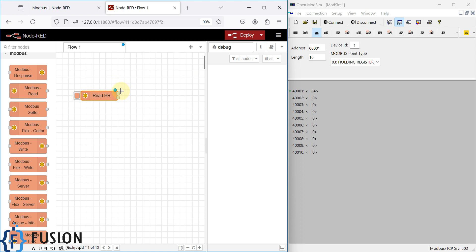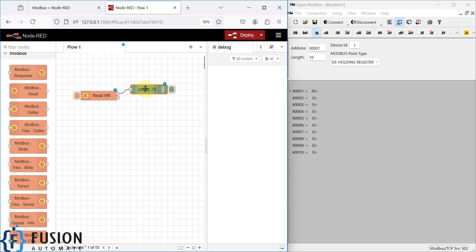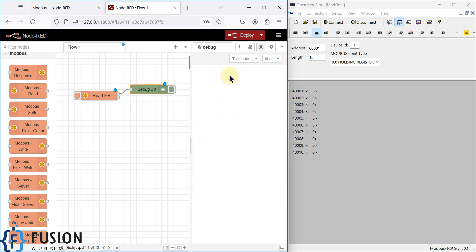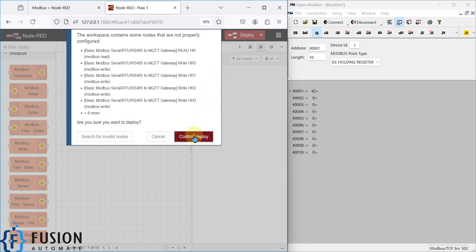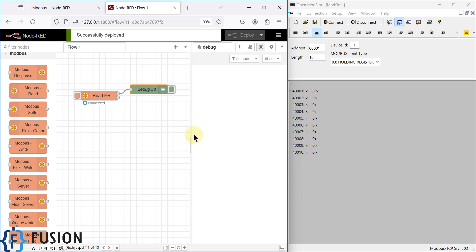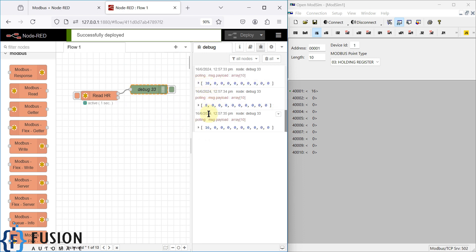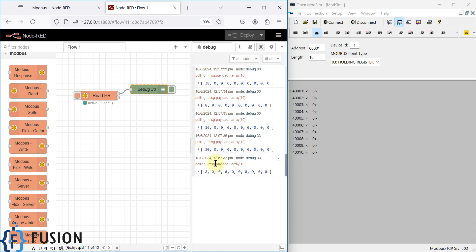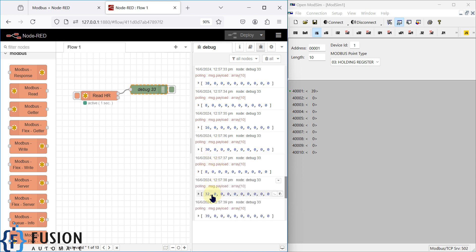Now we can add a debug node to display the data in the debug window. Click Deploy and confirm. You will see data being read every second and published to the debug node output.